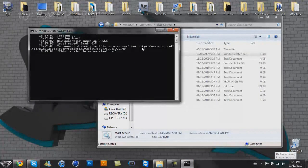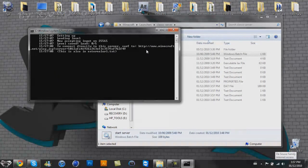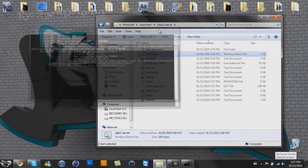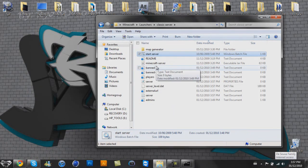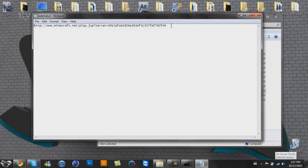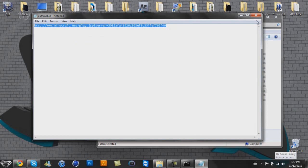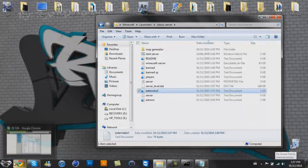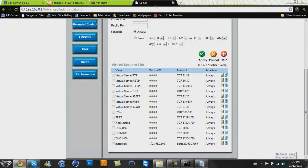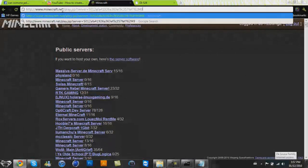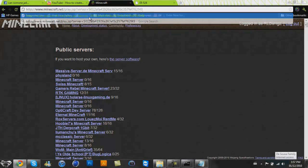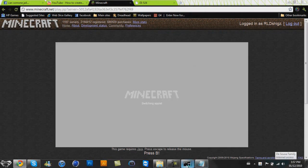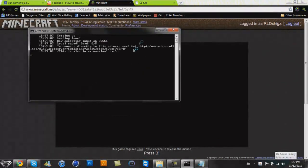Now what you want to do is go to your classic server and open up the Windows batch file. Okay. So to connect directly to the server, surf to www.minecraft.net slash play and then it will give you a whole bunch of numbers and that stuff should be in your external URL notepad file. So you will copy that and you will go to that on Minecraft. Bam.